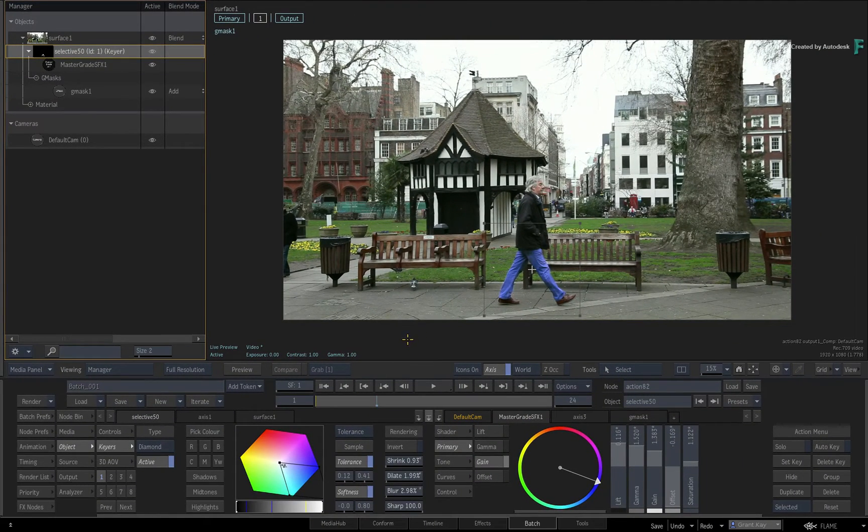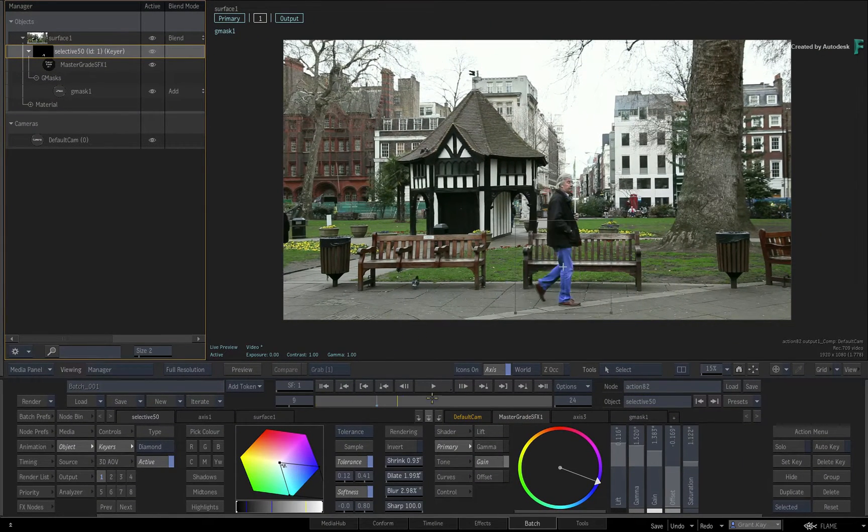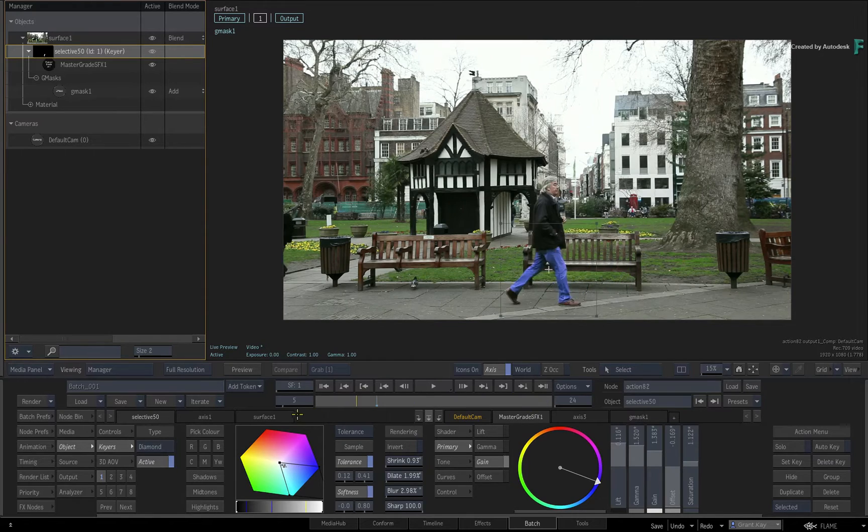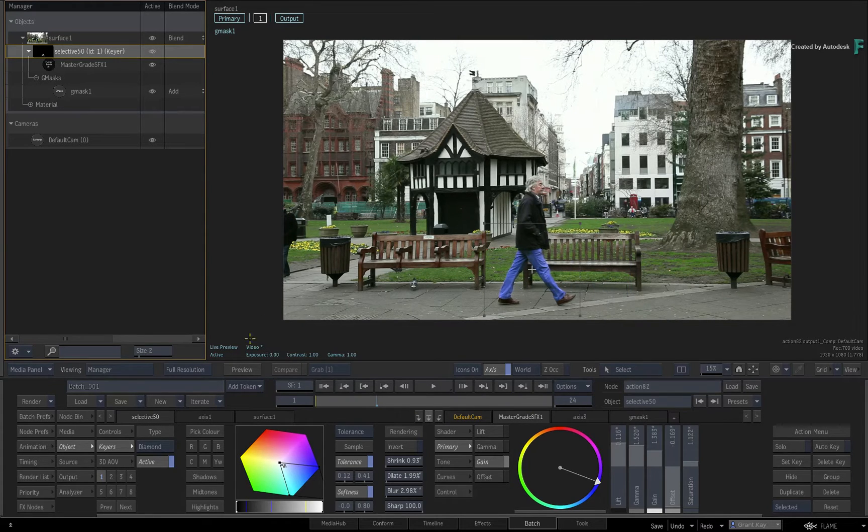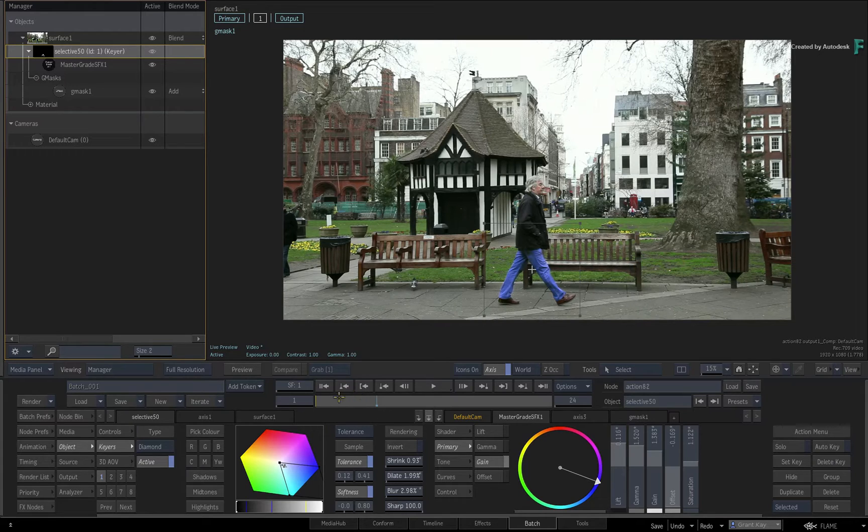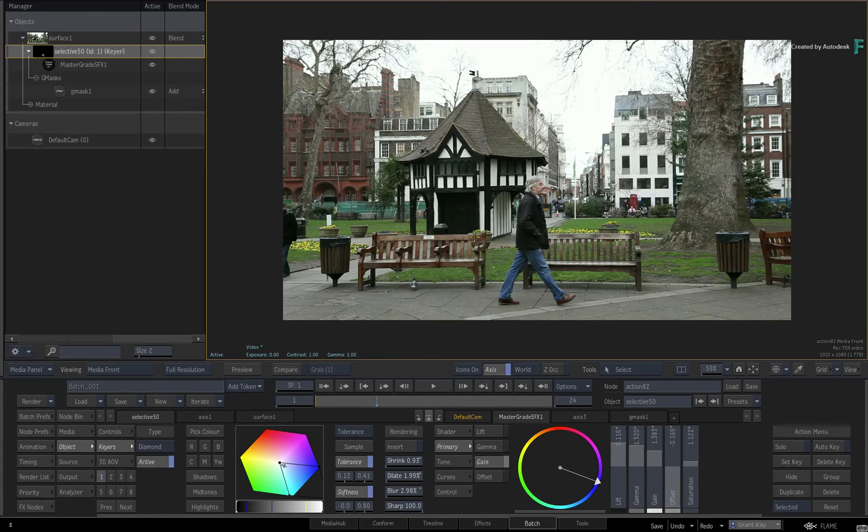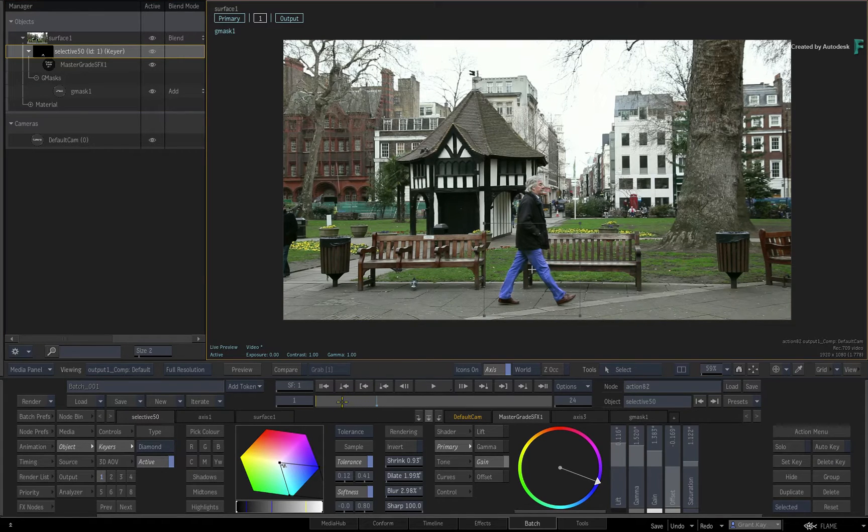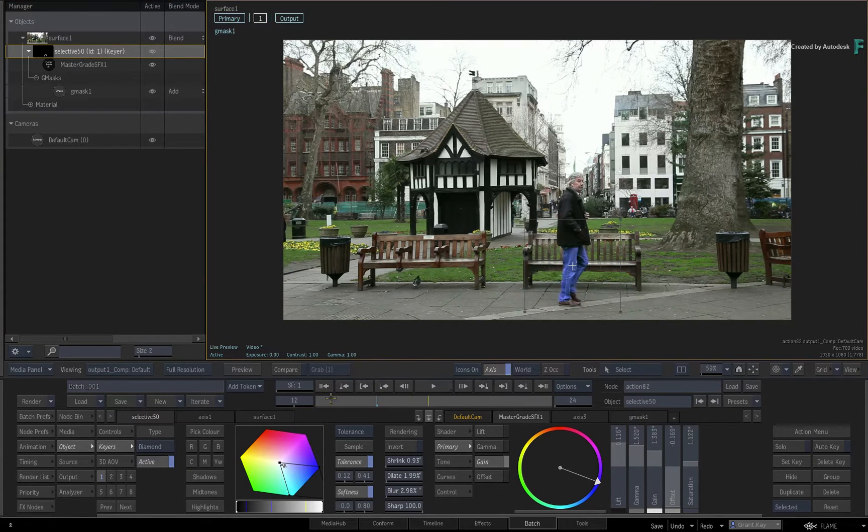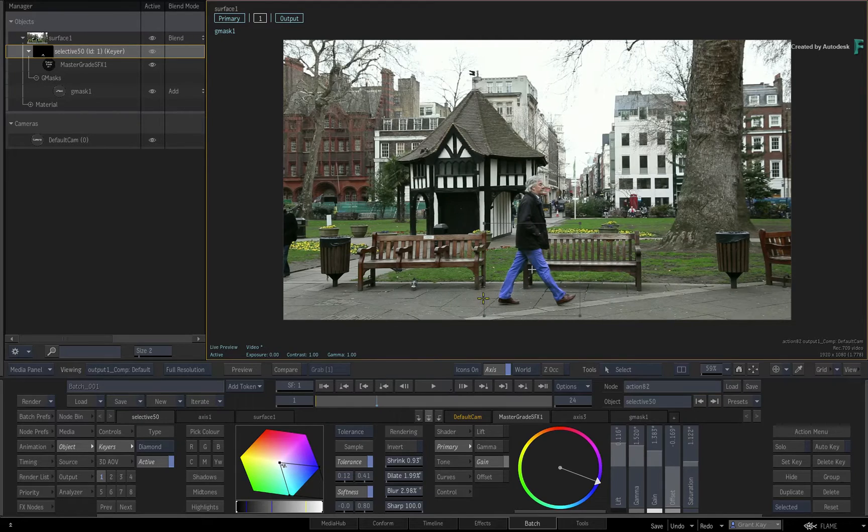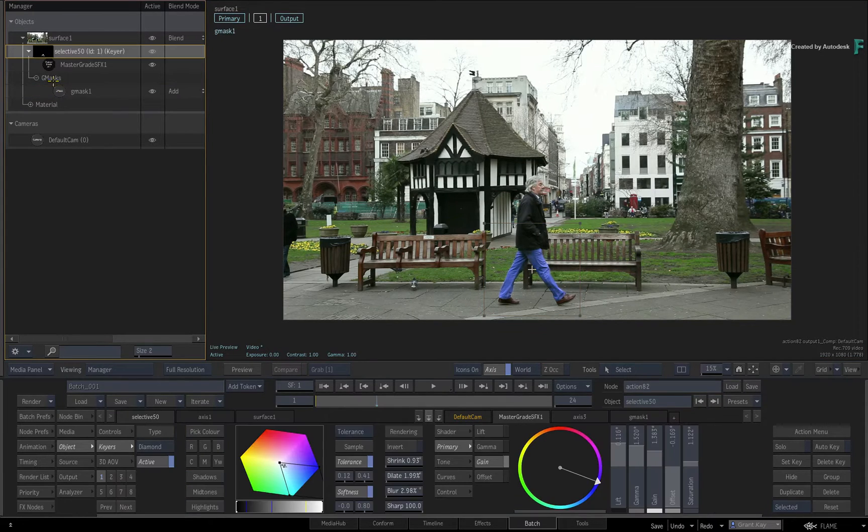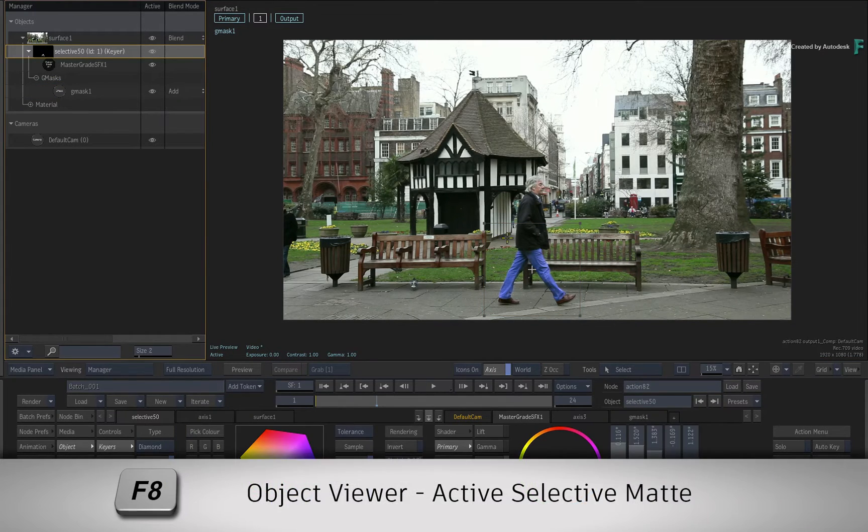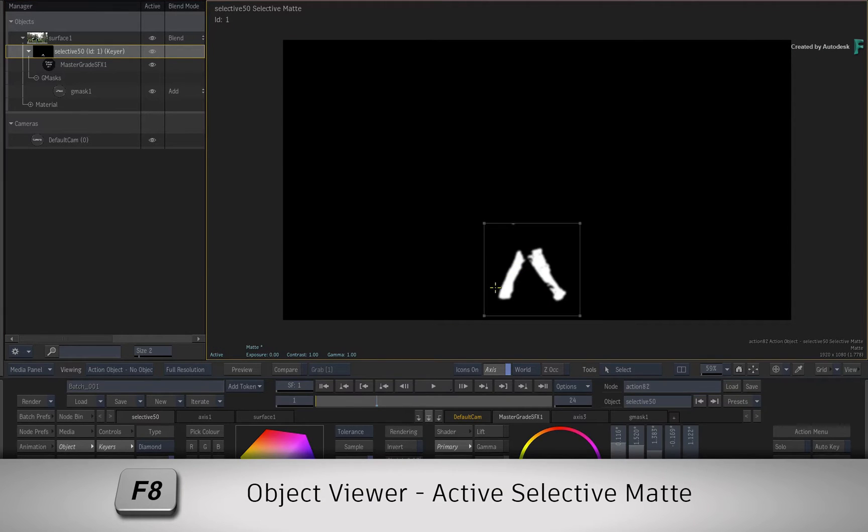So to demonstrate how it works, I have a shot in Action, and the Selective contains a MasterGrade Selective FX that only affects the legs of the man walking across the screen. The MasterGrade is limited by a keyer as well as a Gmask. You can see this matte if you toggle to the Selective Matte Object Viewer with F8.